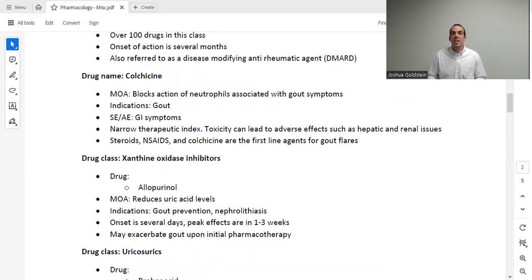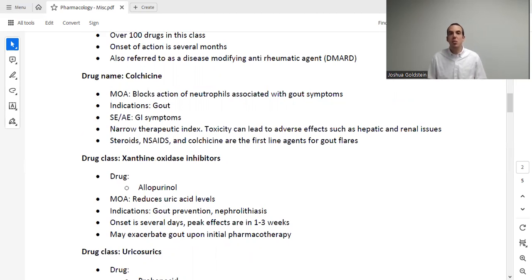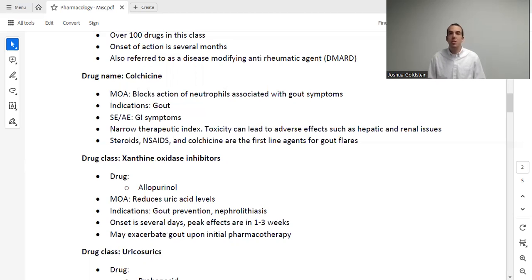Just like the previous drugs, these take time to take effect — this one actually takes several months. Plus they're injection-only, and they're really expensive. Those are the three big reasons why we might not want to use them. That being said, for a great deal of the population using this, these do work really, really well, and this is where a lot of patients find their ultimate relief in battling rheumatoid arthritis.